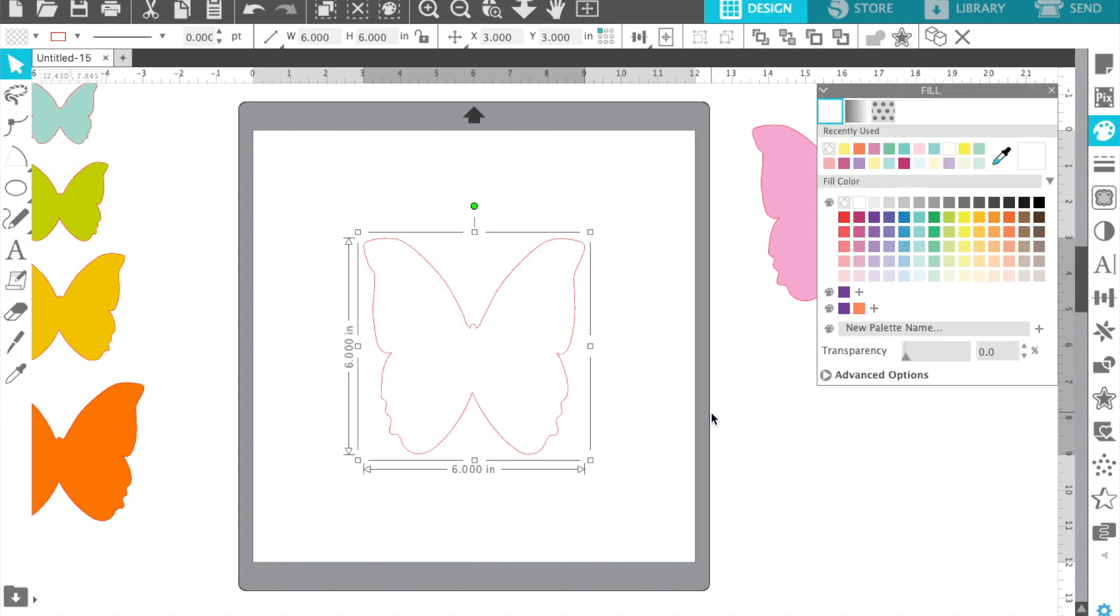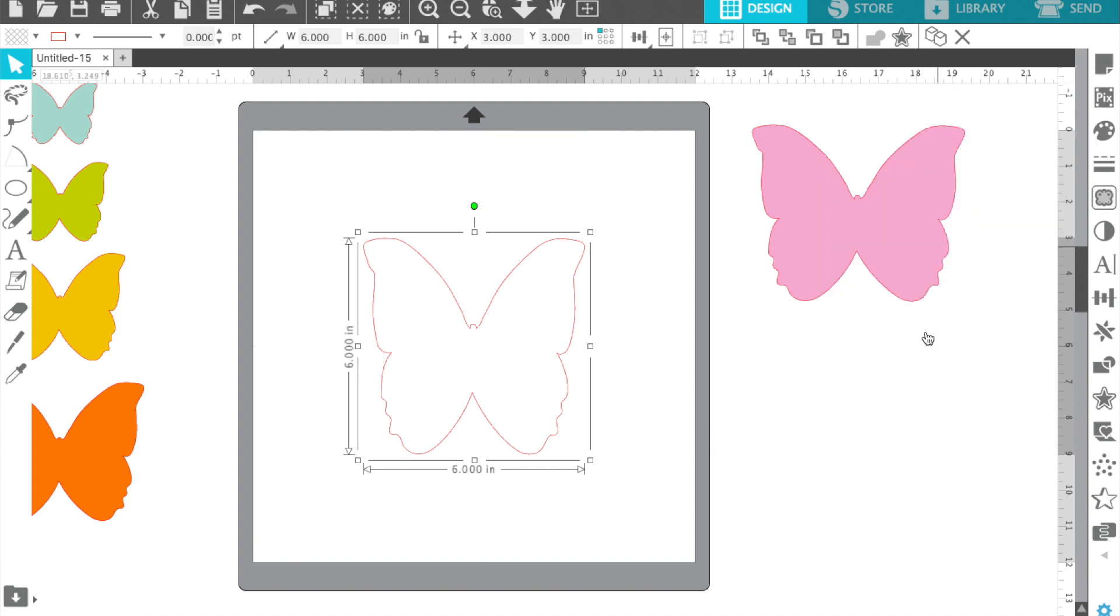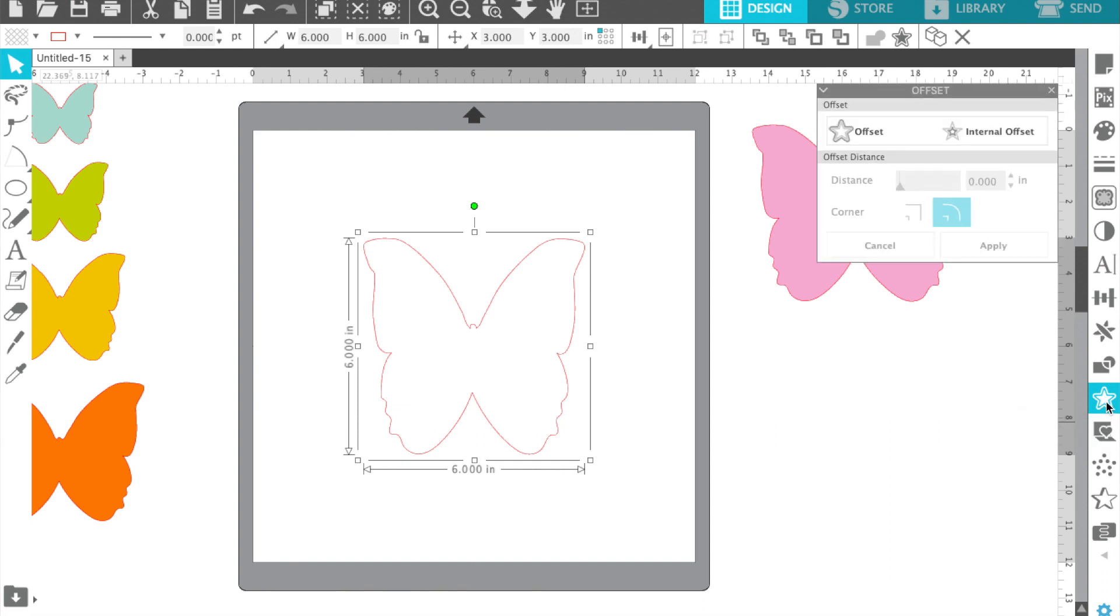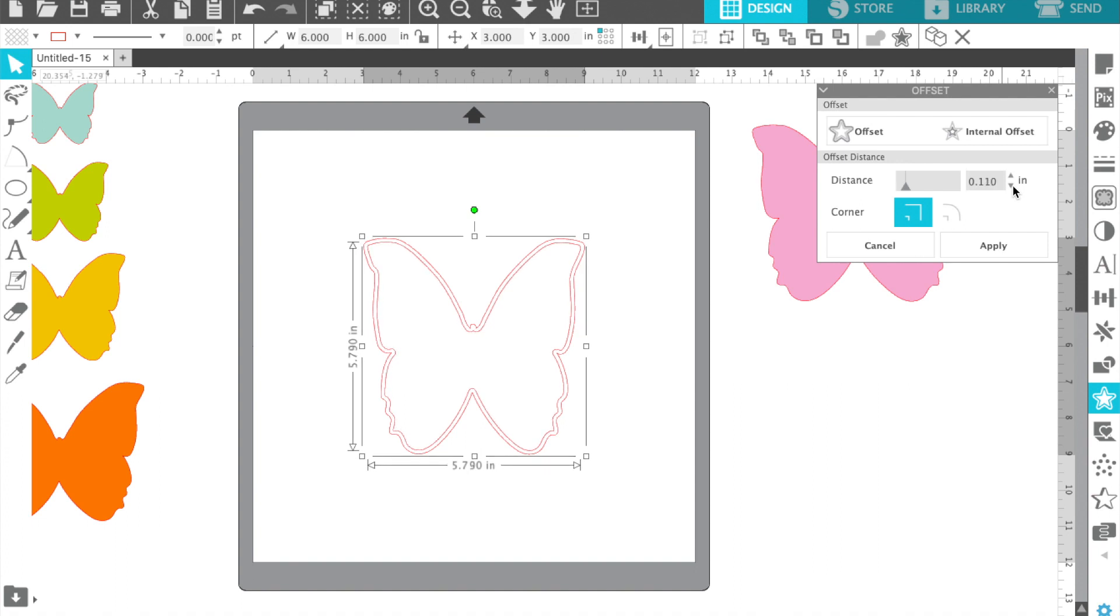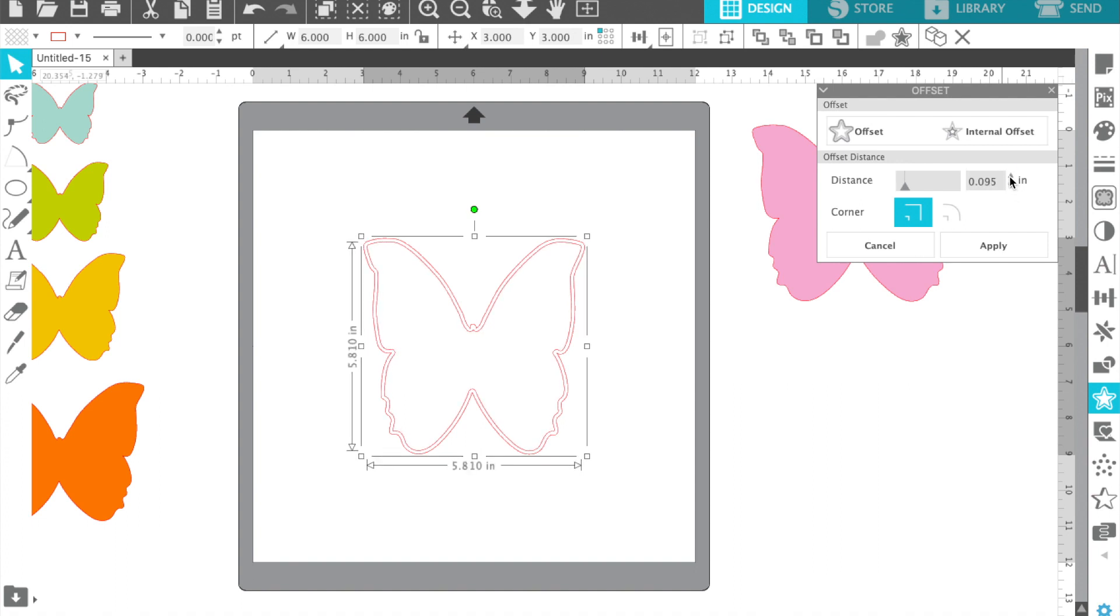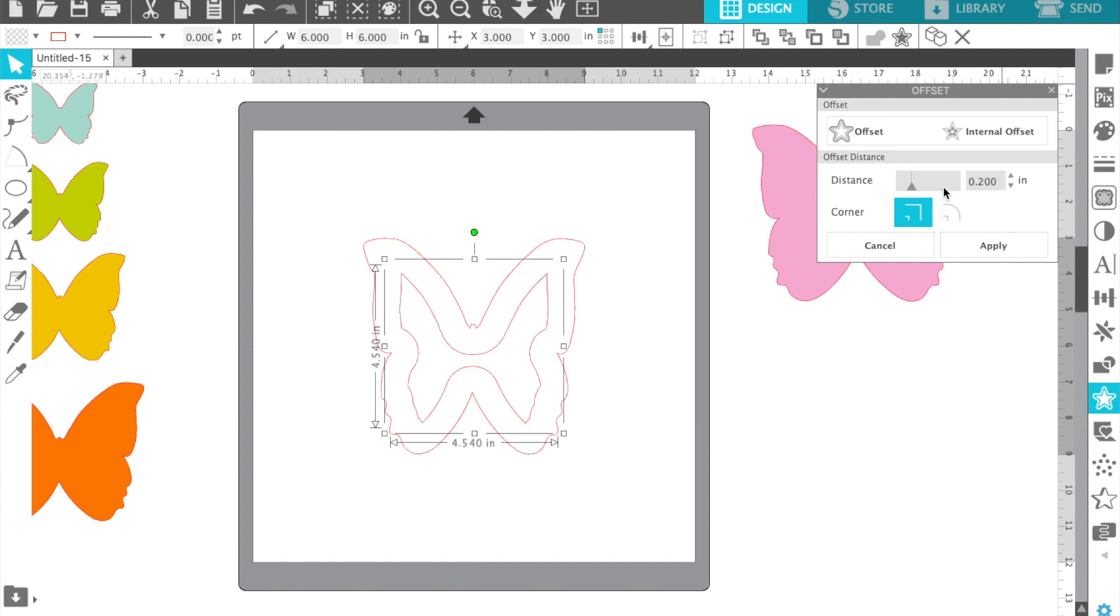I'm going to change it from color to transparent just so you can see where the lines appear when I use the offset feature. We're going to do an internal offset.